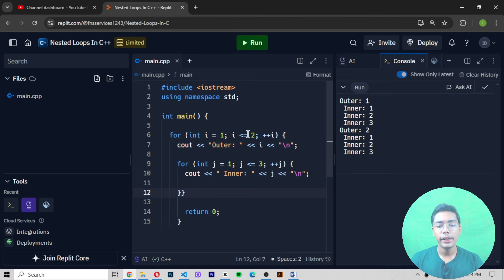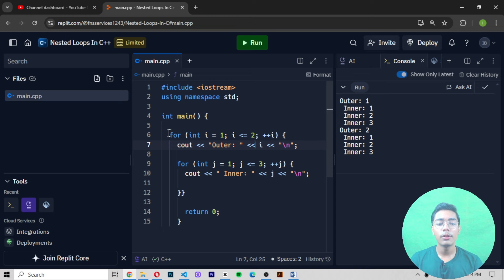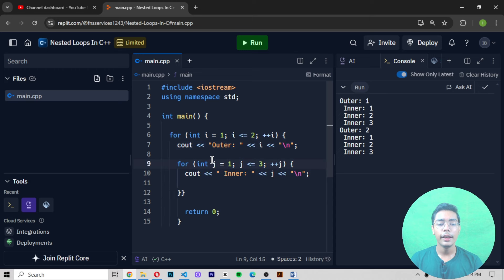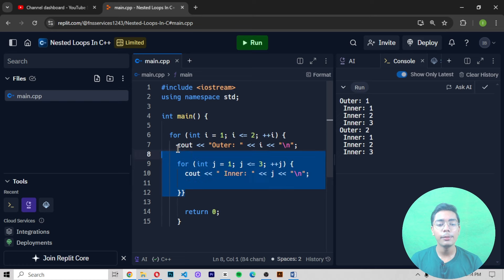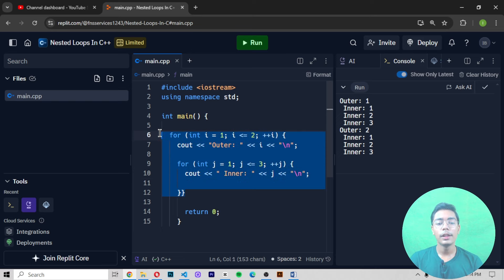Now we can see the output. We get 'outer' running one time, then 'inner' printing once, then 'inner' printing two times, then 'inner' three times. This is because we are using two for loops — these are nested loops. One for loop is the outer loop, and inside it we have another for loop which is the inner loop.